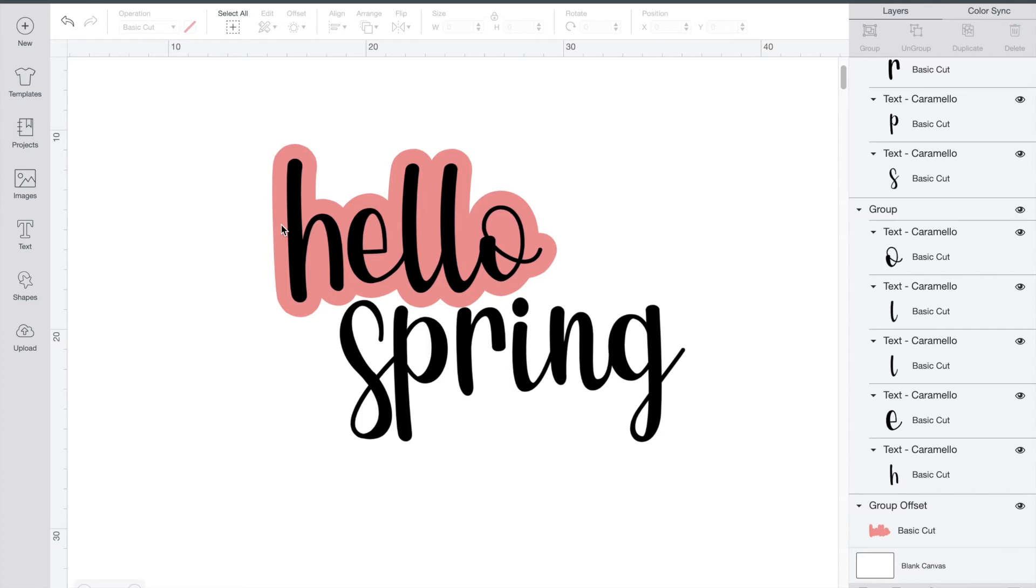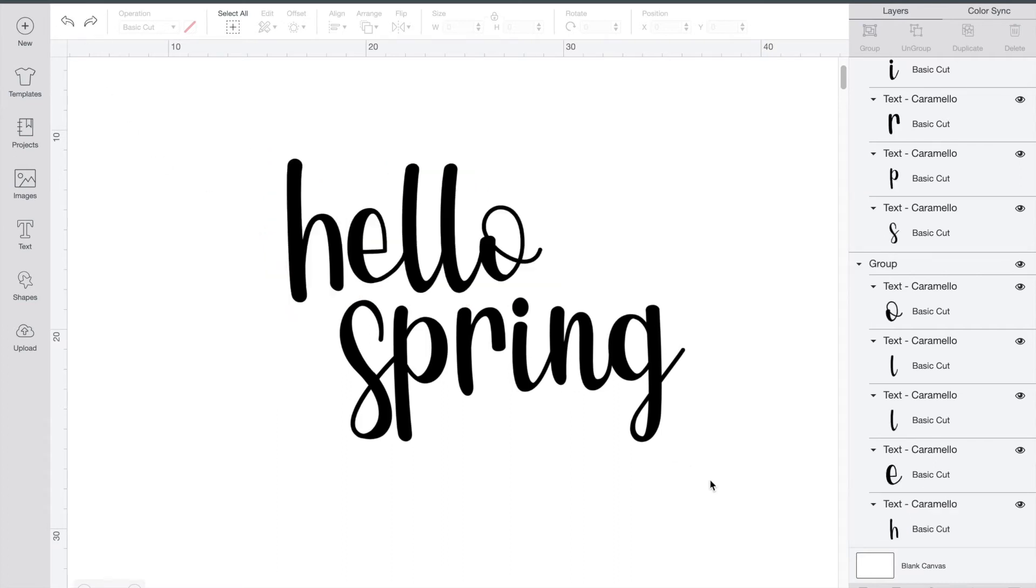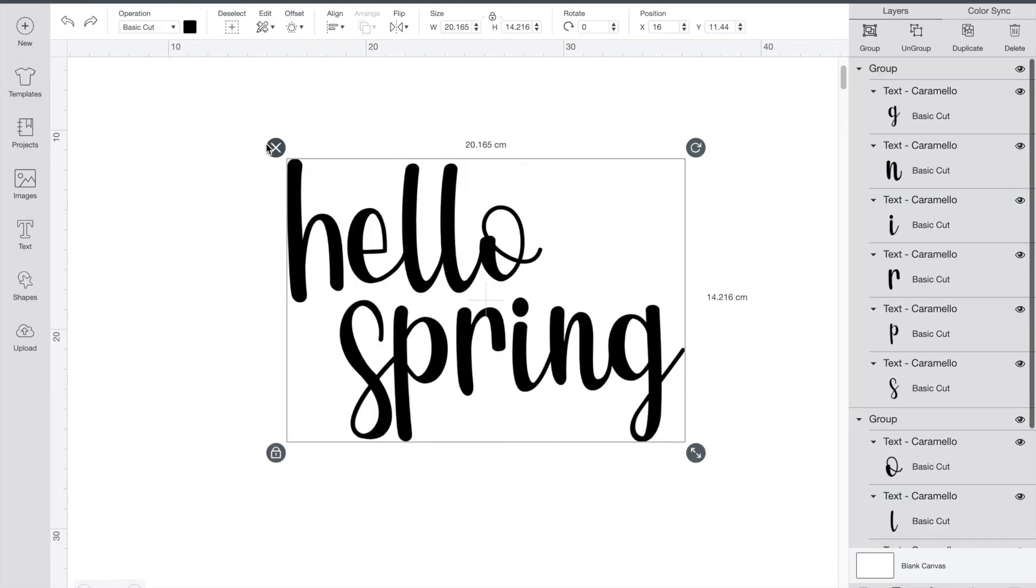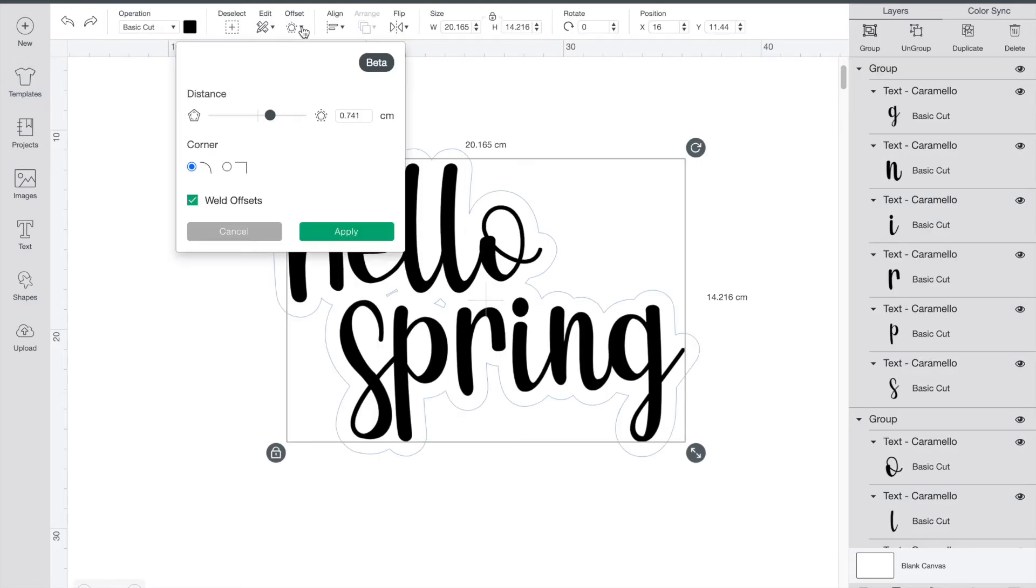If you want the whole thing to have an outline we'll just press undo and select all of it. Now you do the same process. Click offset. I'm happy with my settings so I'll just click apply.